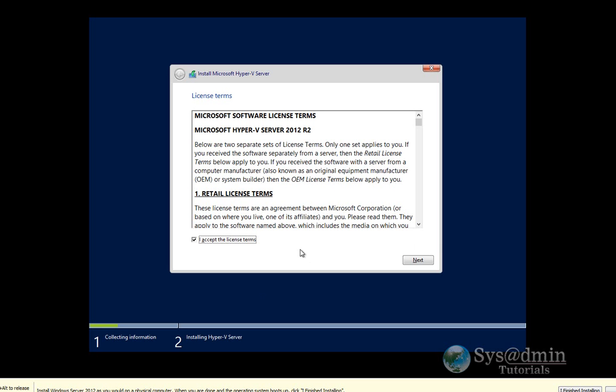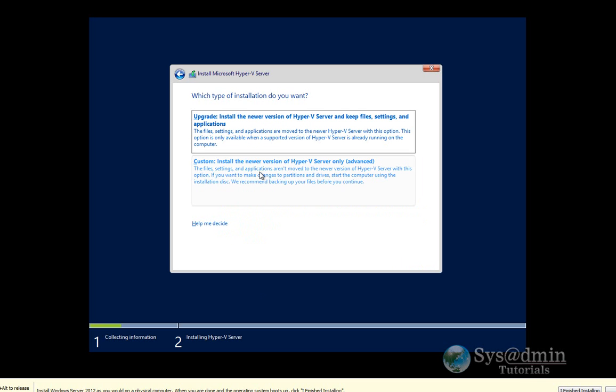Here I'll accept the license agreement and click Next. I'll click Custom Install the newer version of Hyper-V Server Only Advanced.